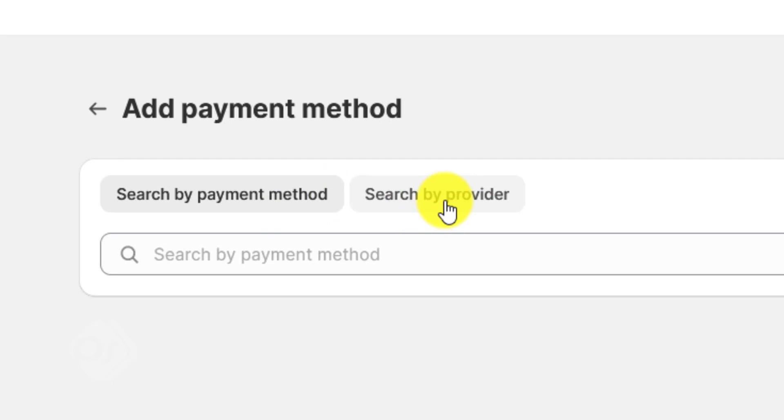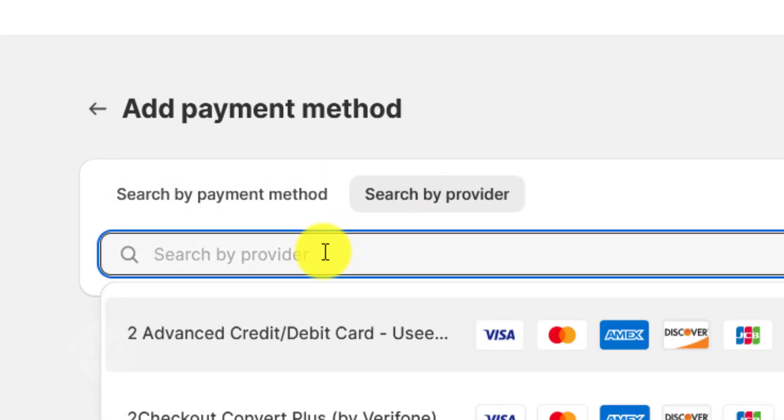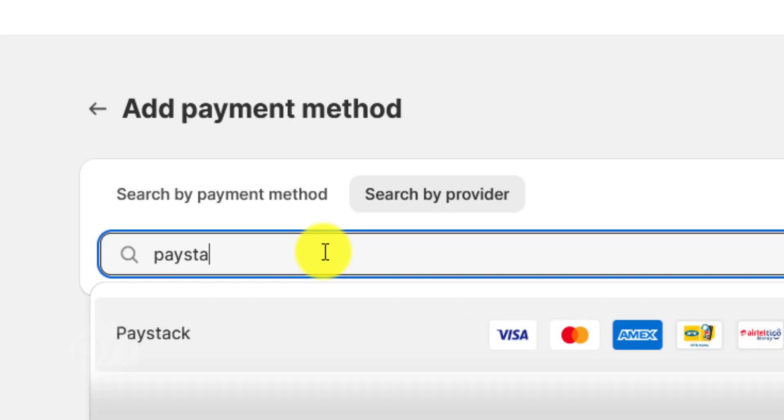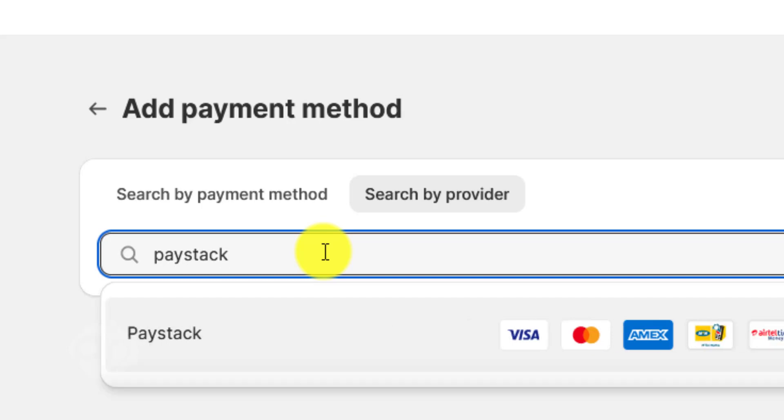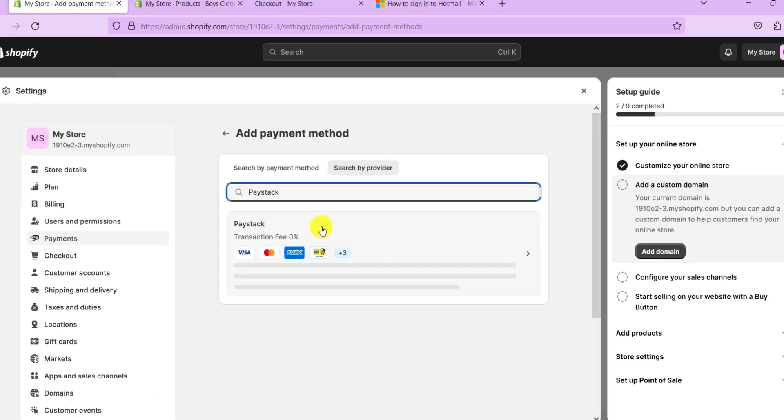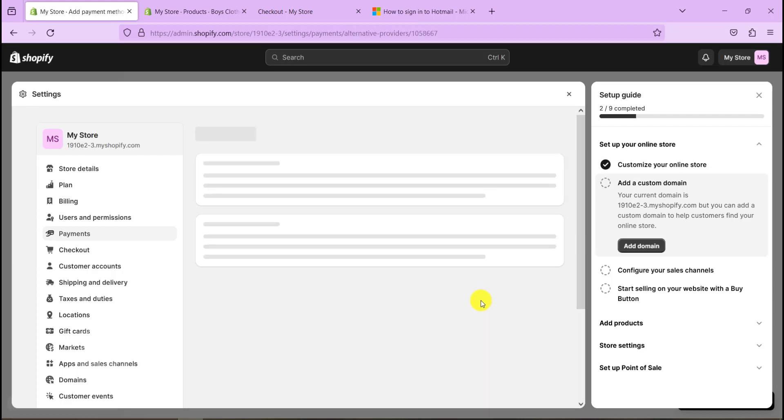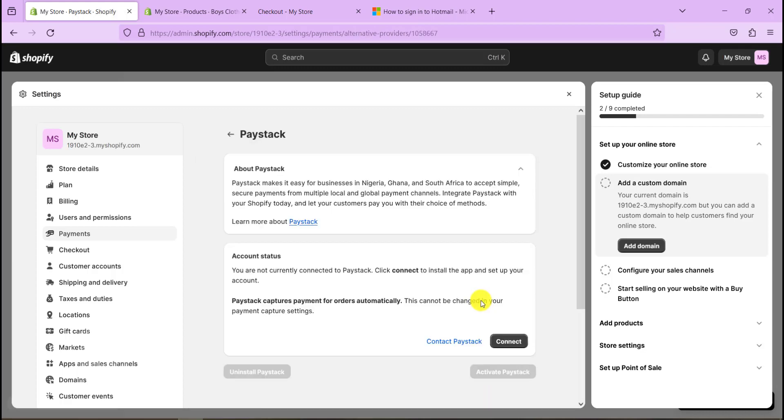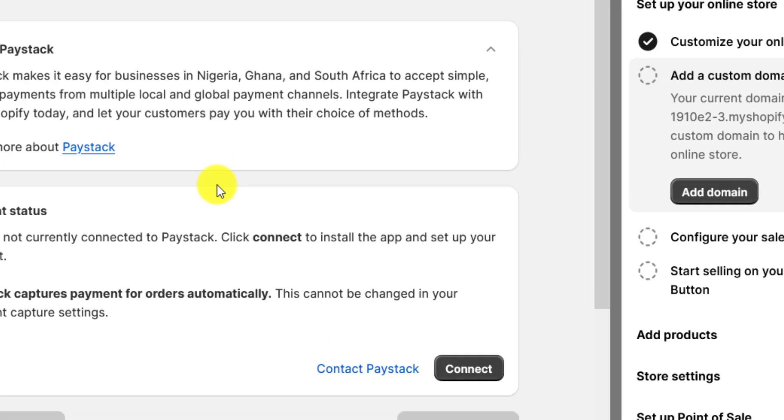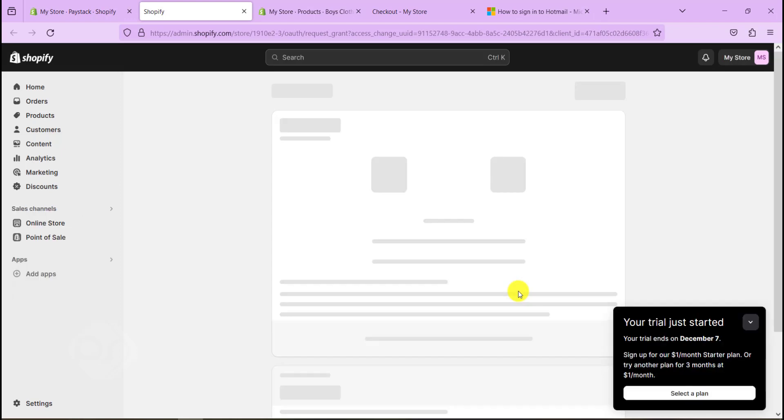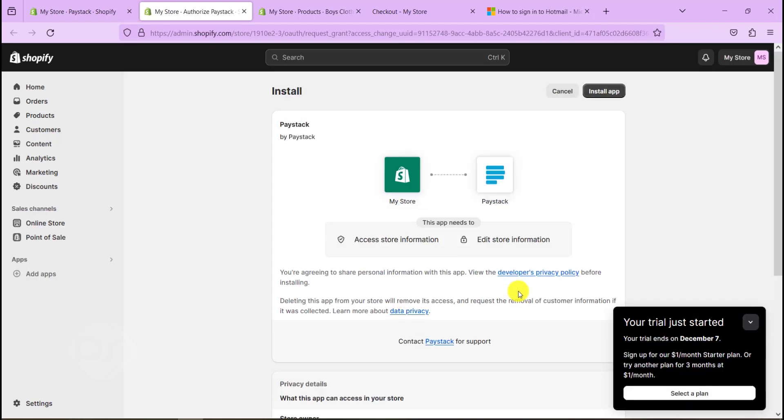So on the right-hand side, click on add payment method. Right after that, you need to go to search by provider. Now just type in Paystack, click on that, and now you are trying to install Paystack onto our Shopify website. As you can see, it tells us a little bit about Paystack and where we can take payment from: Nigeria, Ghana, and South Africa.